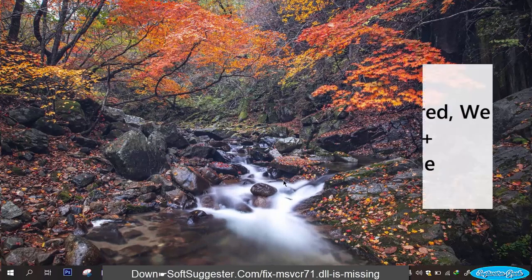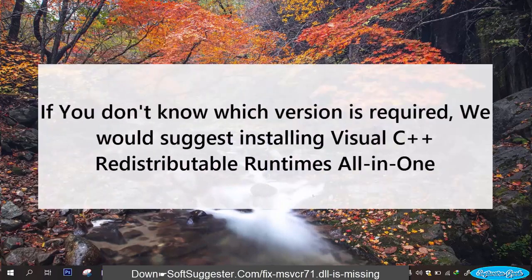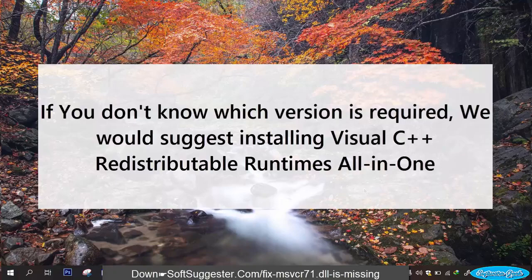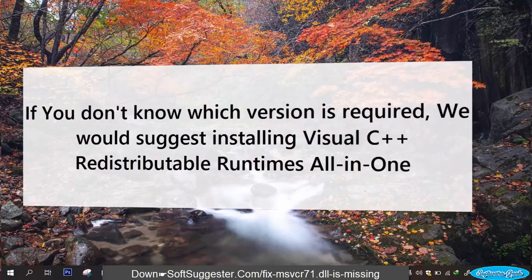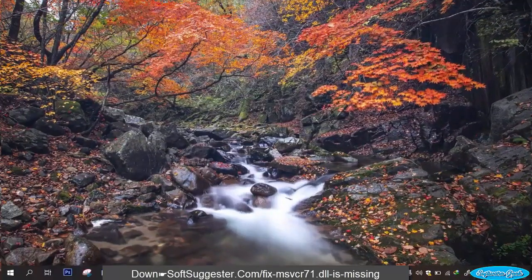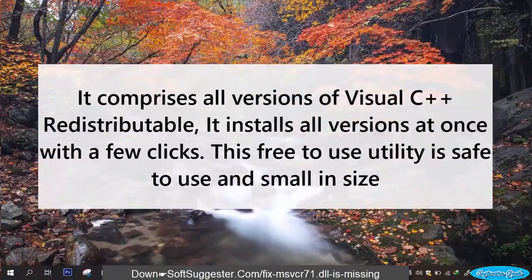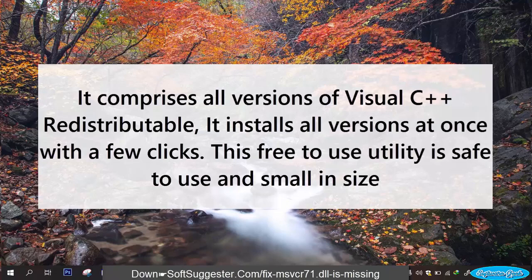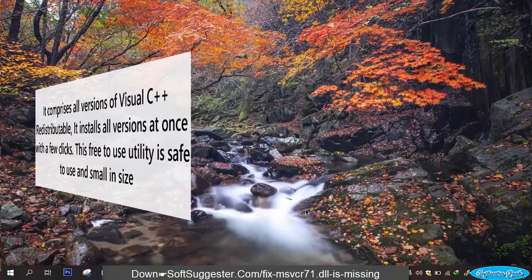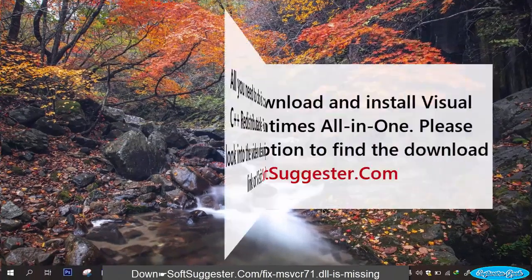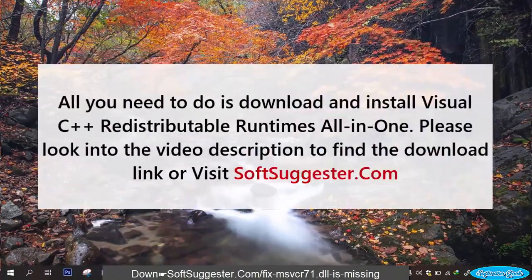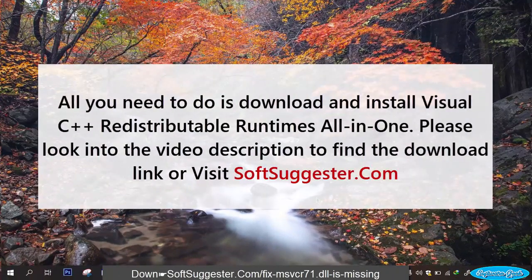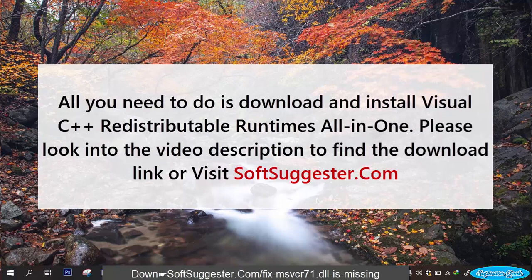If you don't know which version is required, we would suggest installing Visual C++ redistributable runtimes all in one. It comprises all versions of Visual C++ redistributable. It installs all versions at once with a few clicks. This free to use utility is safe to use and small in size. All you need to do is download and install Visual C++ redistributable runtimes all in one.